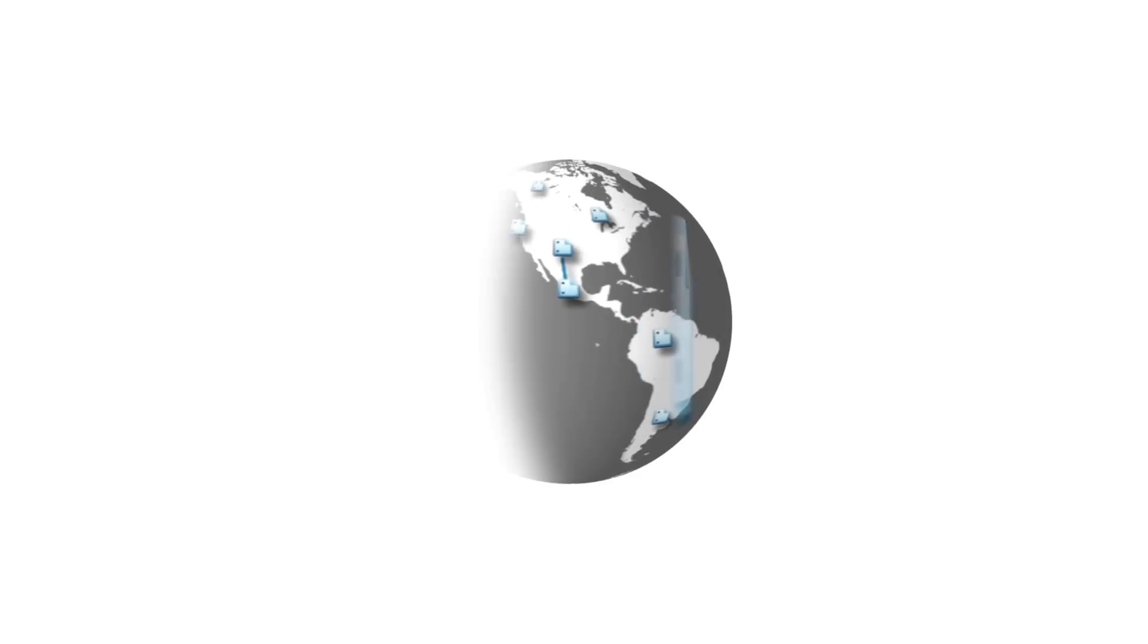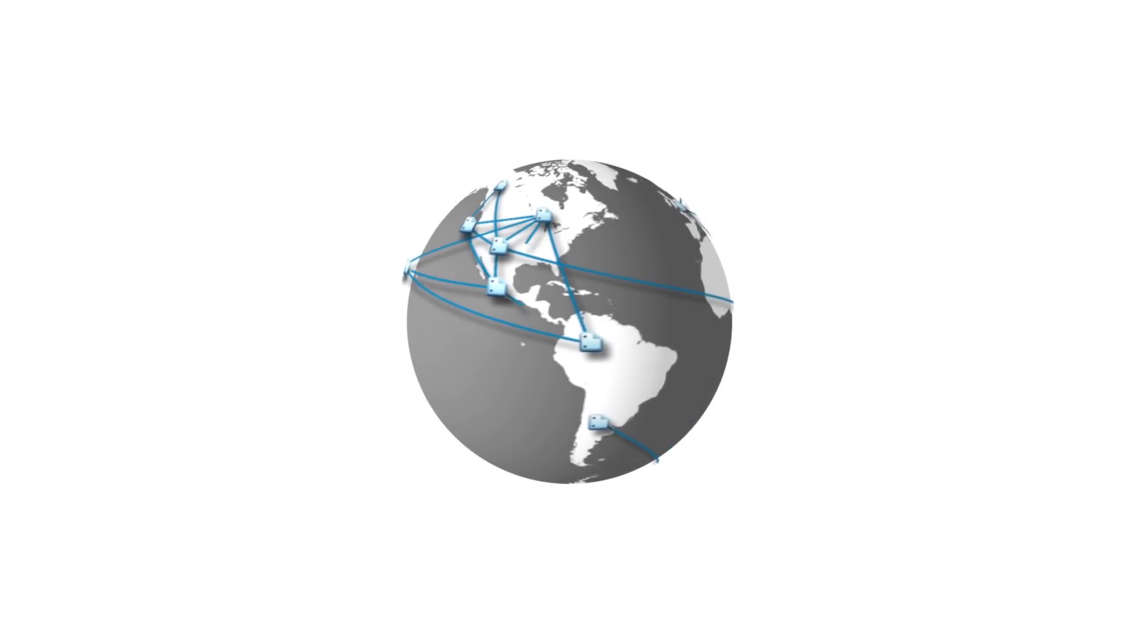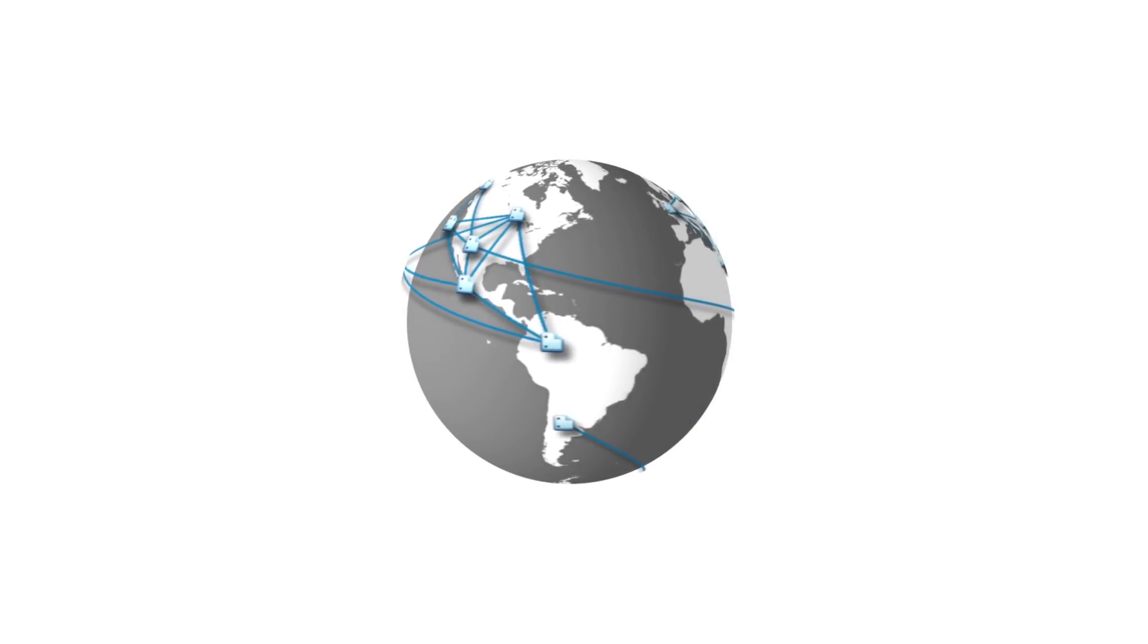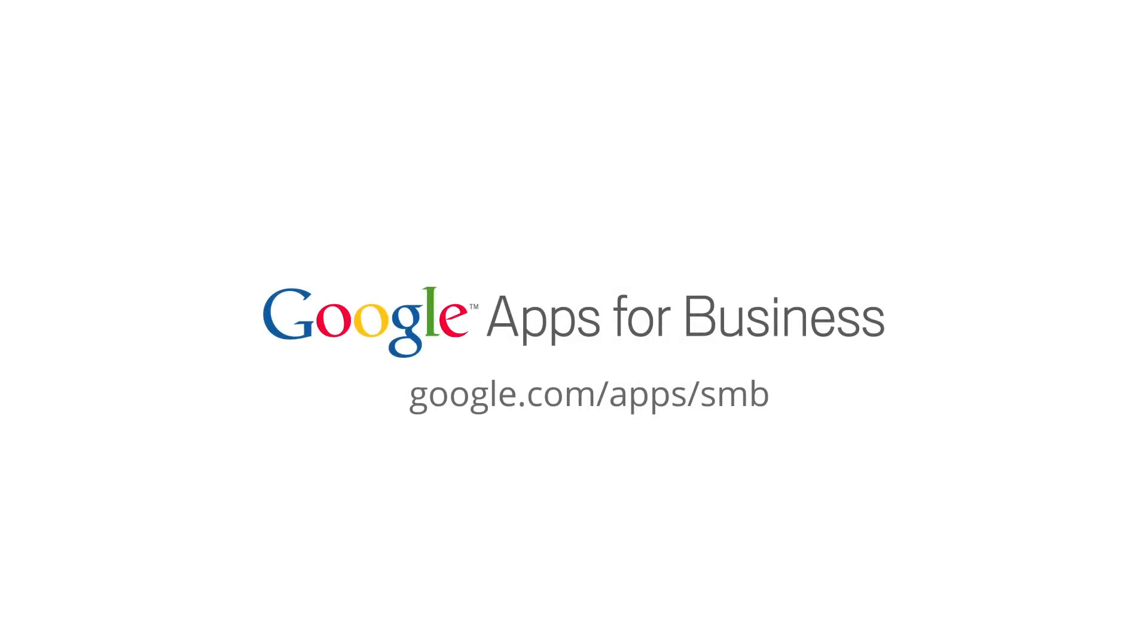With Google Docs, you'll always have access to your data from anywhere in the world. To start using Google Docs today, sign up for a free 30-day trial of Google Apps for Business.